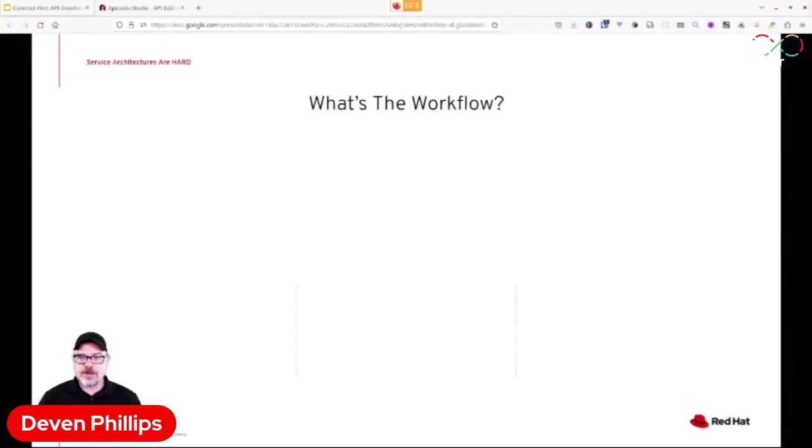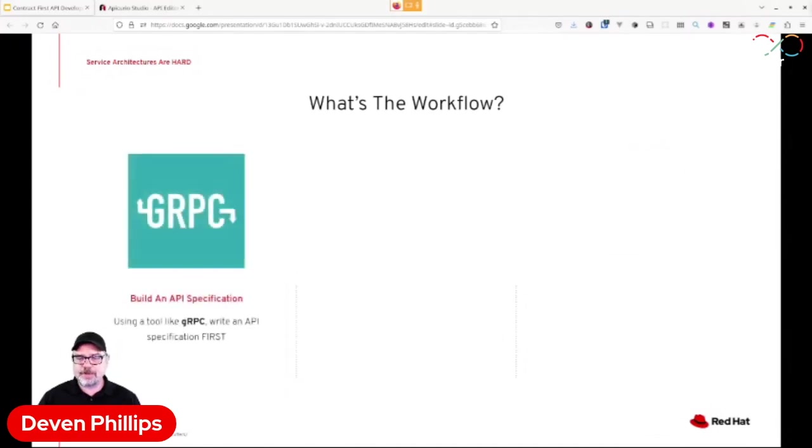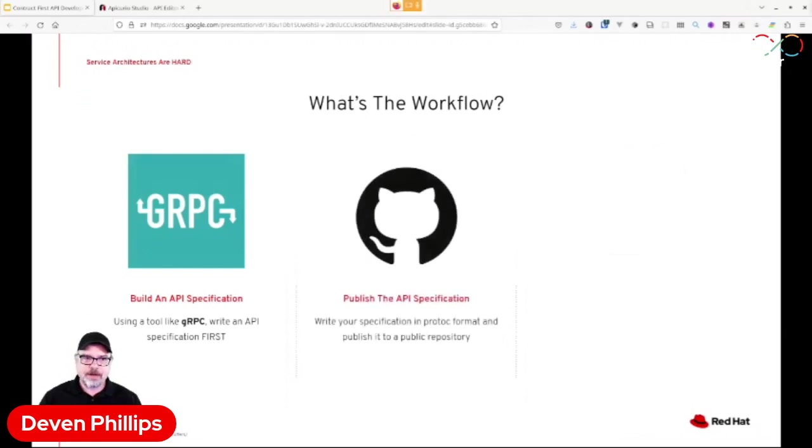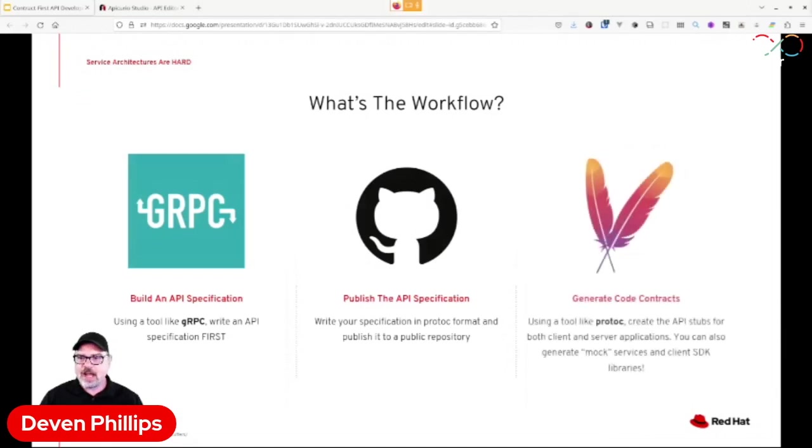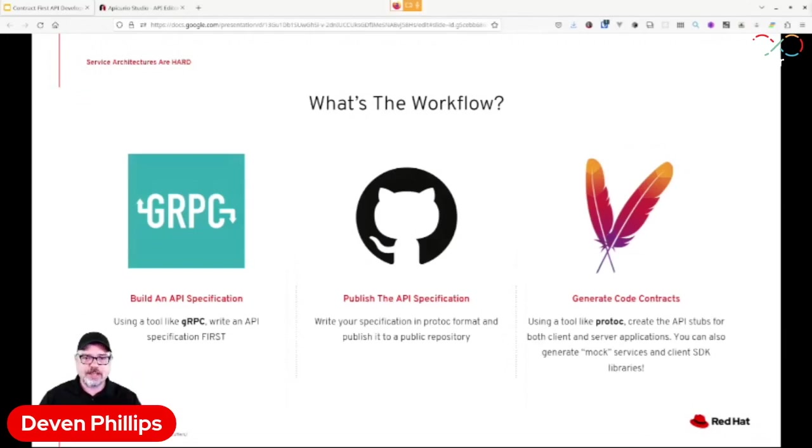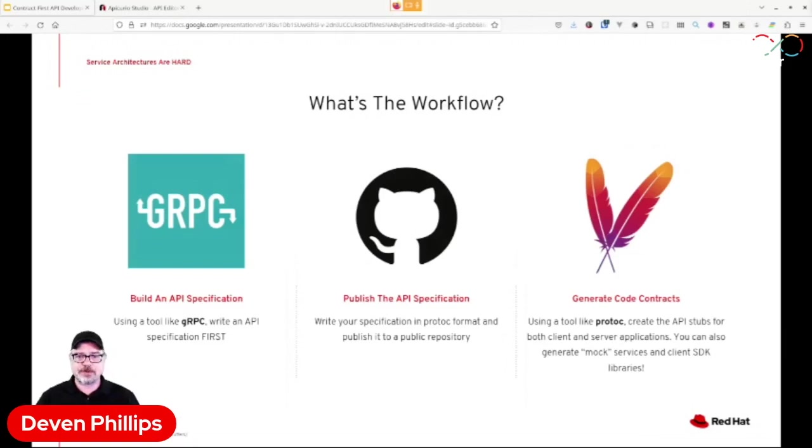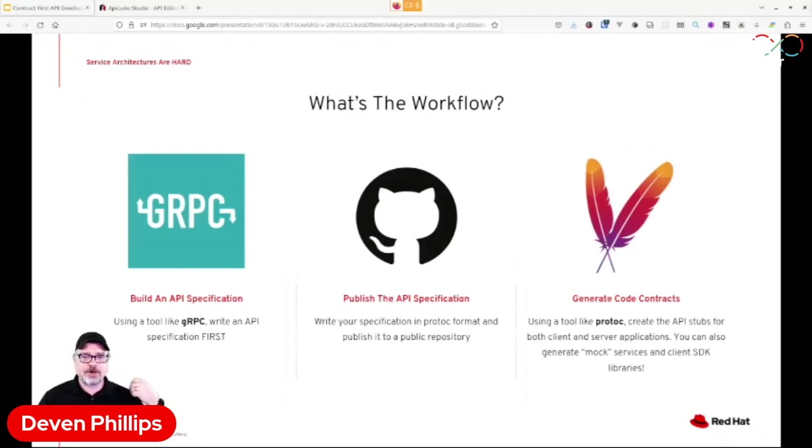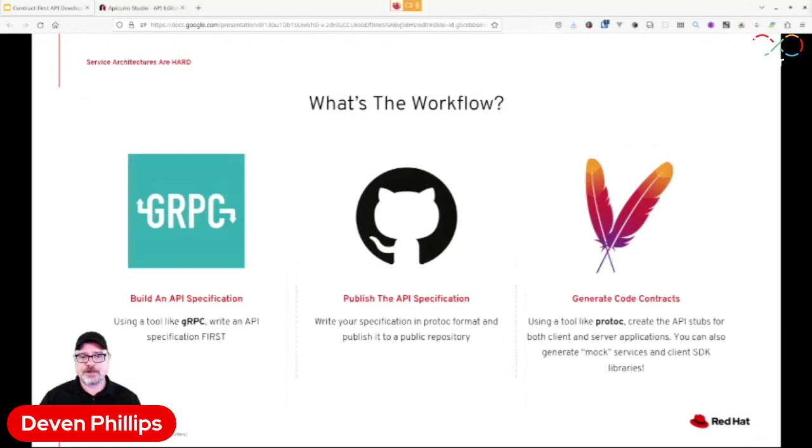So another potential workflow is to use a tool like gRPC. This is another form of a contract, and we can take gRPC code. We can publish that specification, get feedback, have people try it out, make sure that it meets their needs. And then we can generate code contracts using tools like Proto-C. And then all we have to do is fill in some business logic and we're done. These are two possible workflows, but there's so many other available contract-first approaches now with tools like RAML, RSDL, OData, API Blueprint, IODocs, Apache Avro, Async API. All of these are becoming popular, and they have different use cases that allow you to do this contract-first approach.